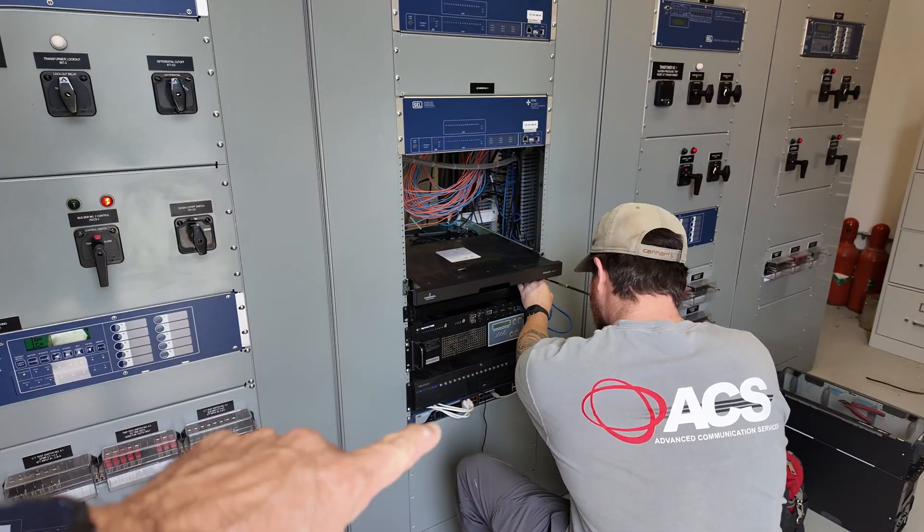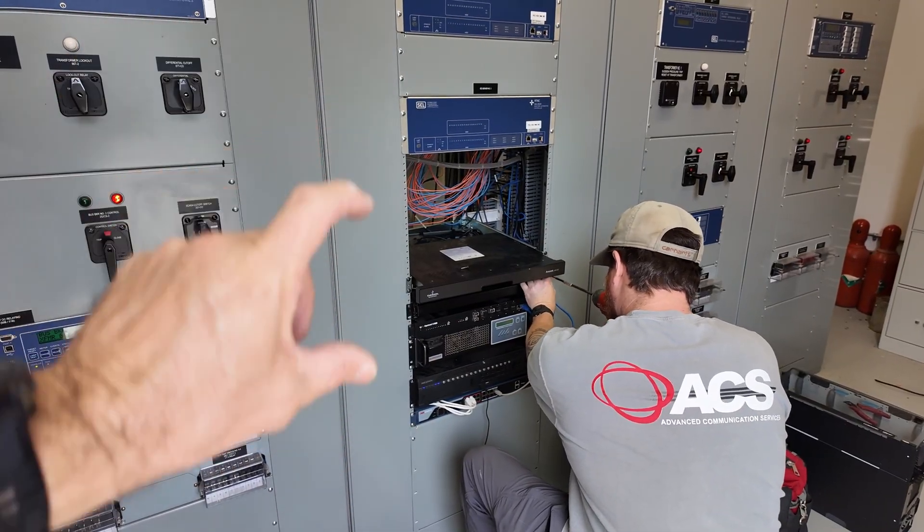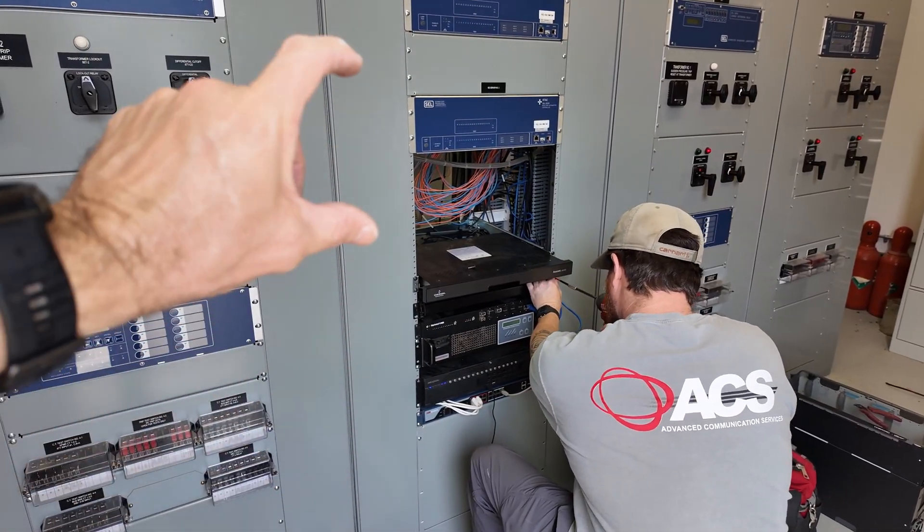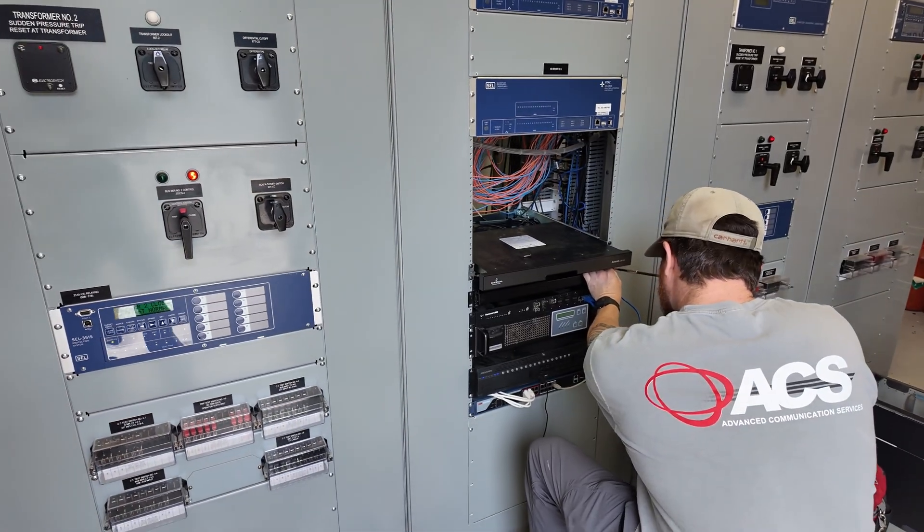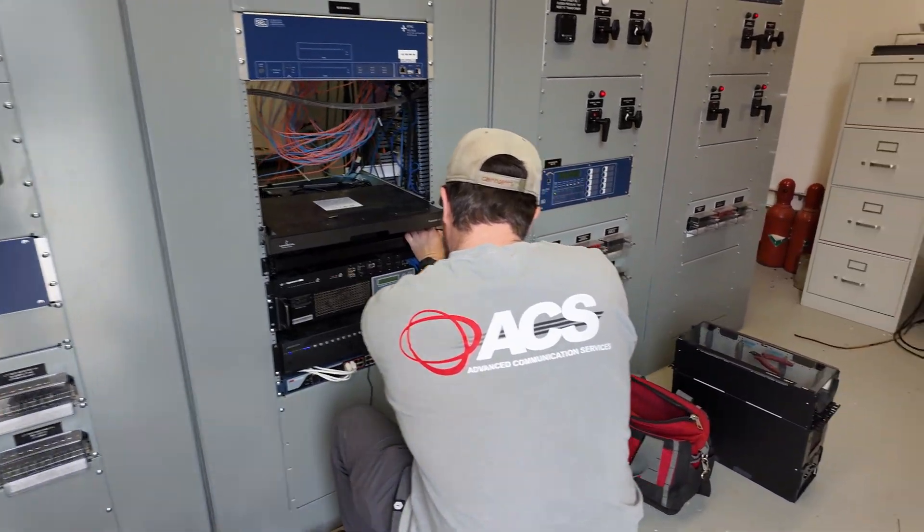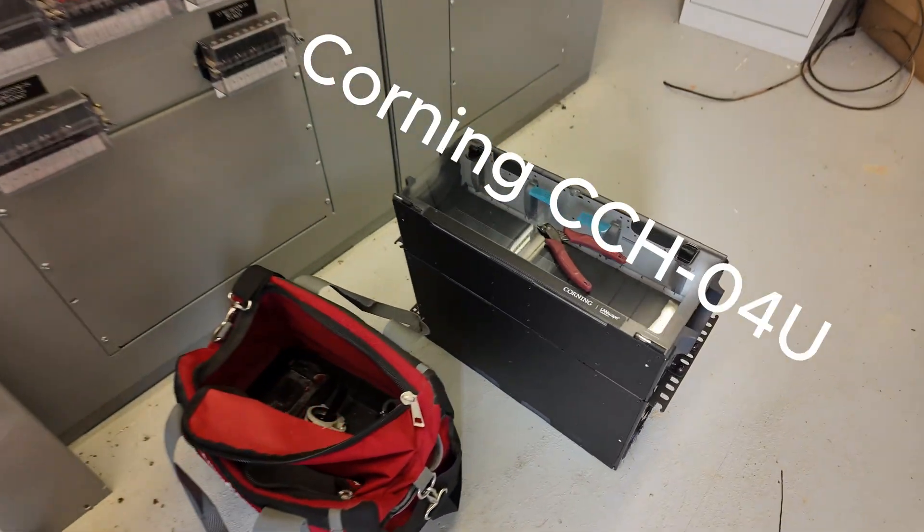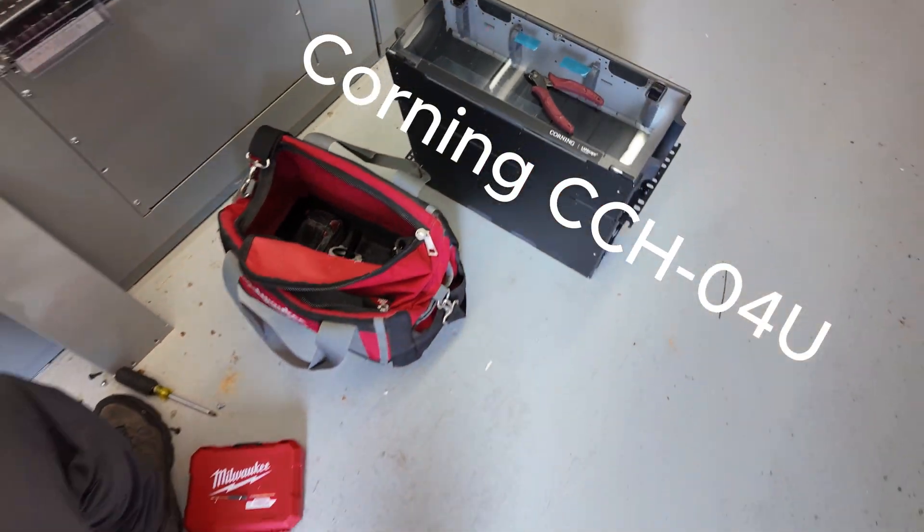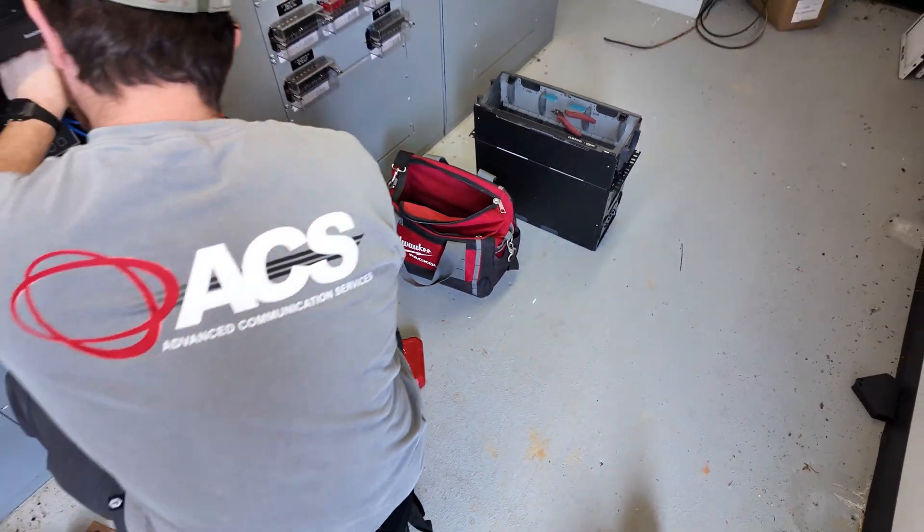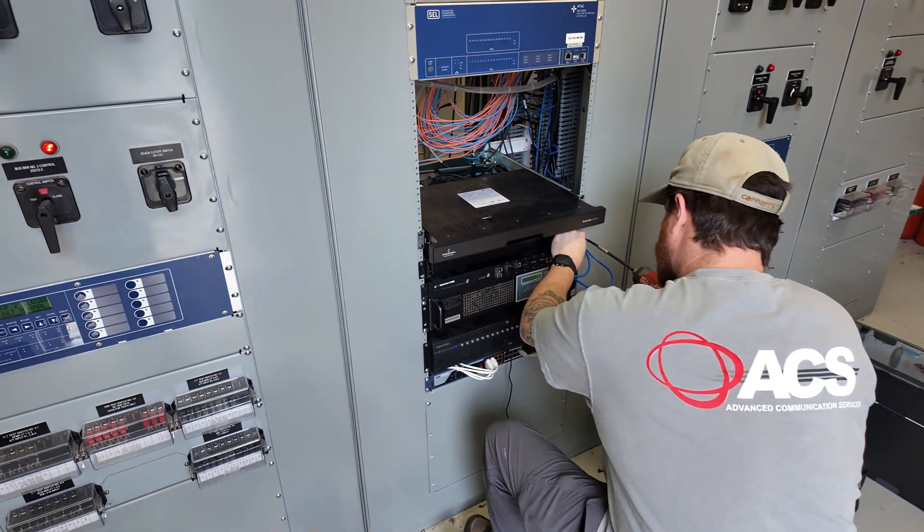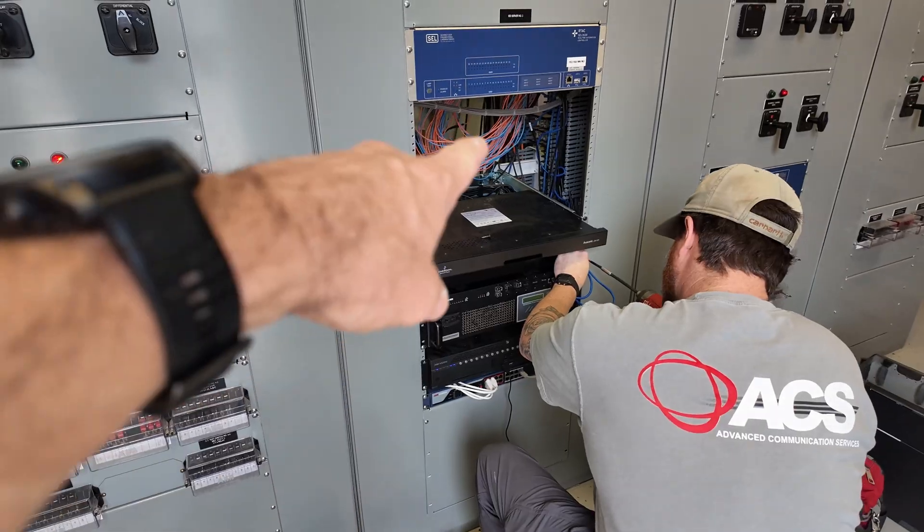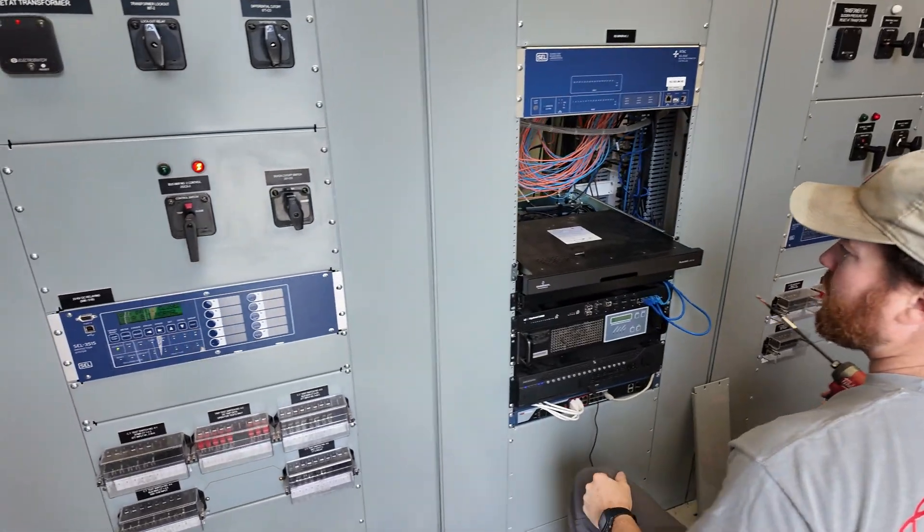Taking all these rack mounting pieces of equipment, moving them down, making some space right there for our rack mounted fiber housing. We'll mount that in there, move all those blue and orange fibers into it.